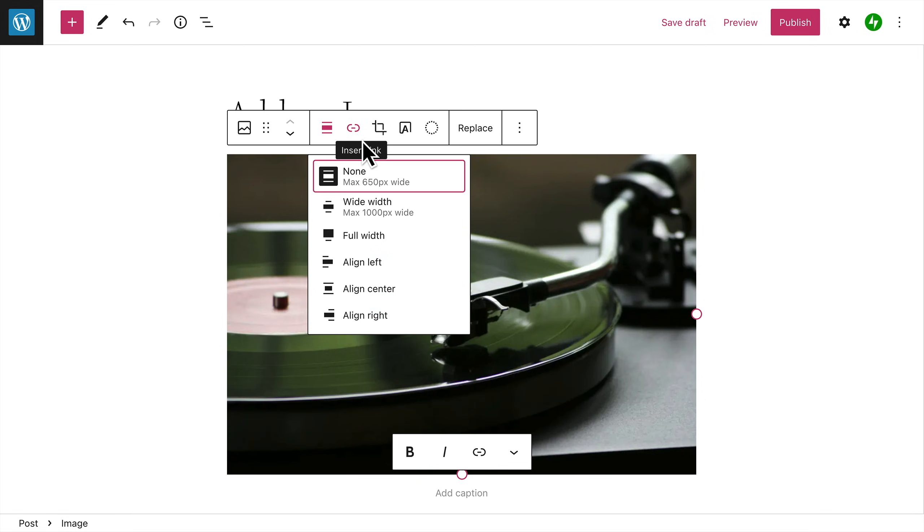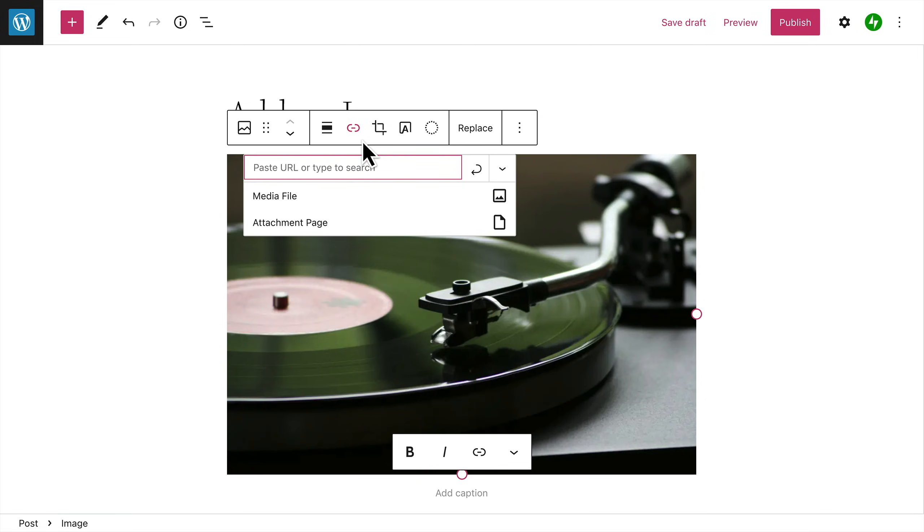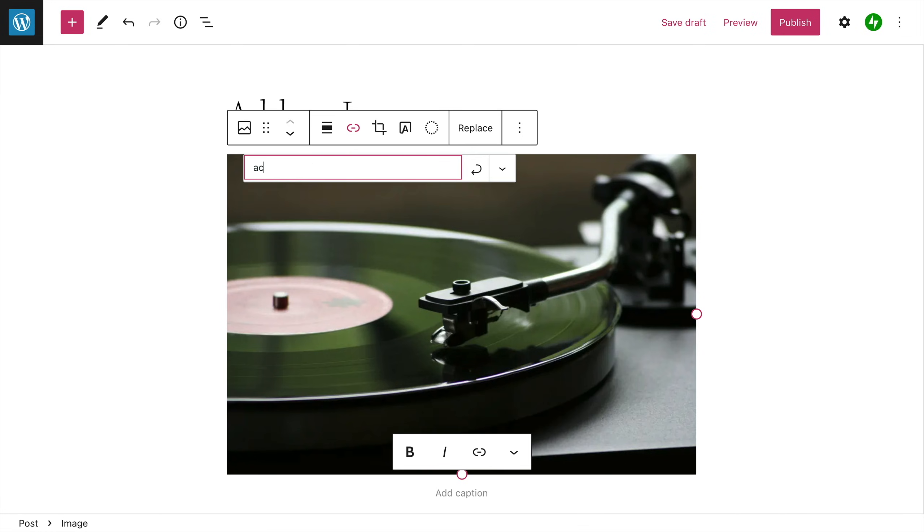The link settings allow you to choose what happens when a visitor clicks on this image. You can link to a specific web address by pasting a URL into this field. Click the Apply button to create the link.